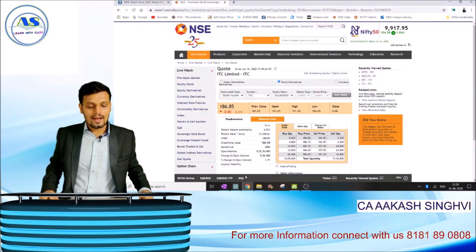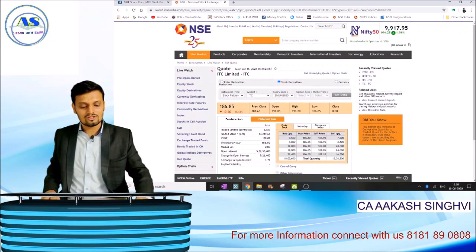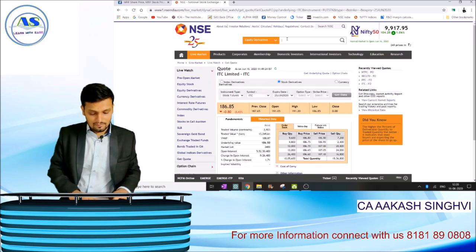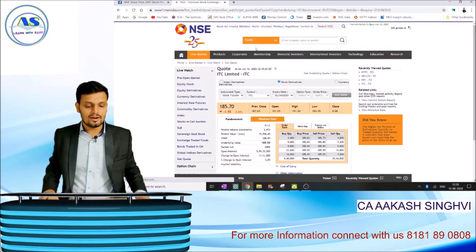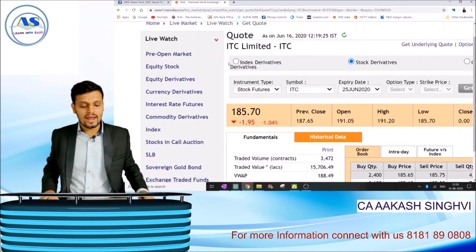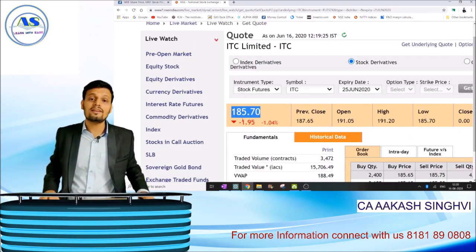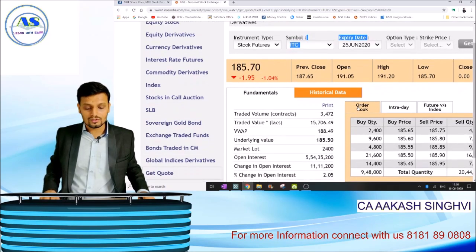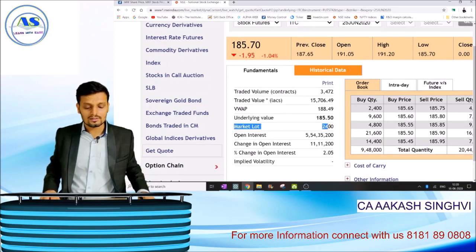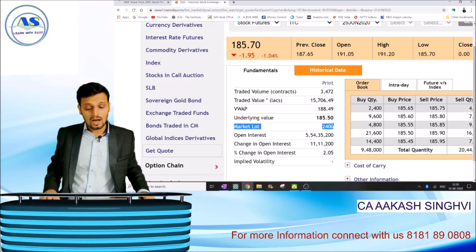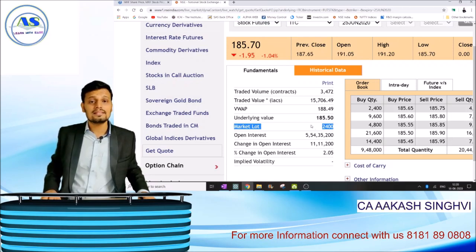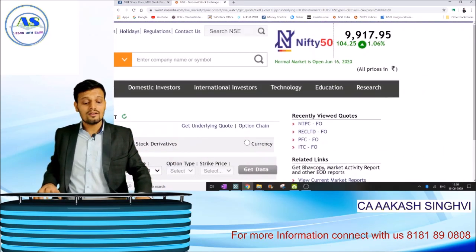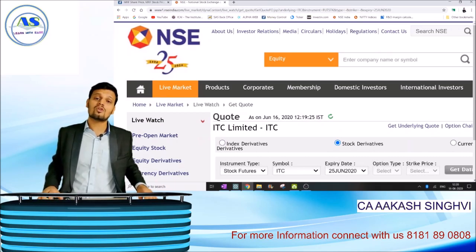Now let me go through the NSE website. I have gone to the NSE website, chosen equity derivatives, and typed ITC. As you can see, today's current futures price is 185.70 rupees, the expiry date is 25th of June, and the market lot size is around 2400 shares. This is how you can view futures data from the NSE website. That's it for learning about futures — this is how a futures contract is created.